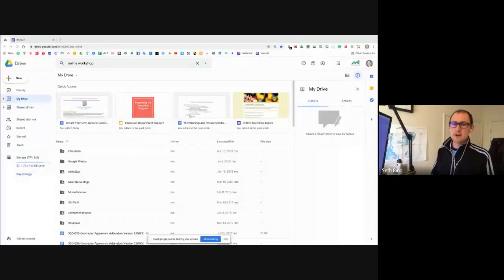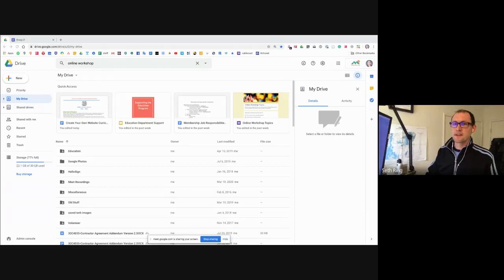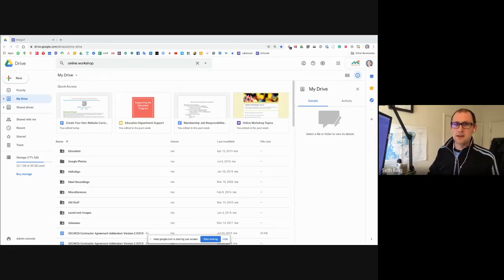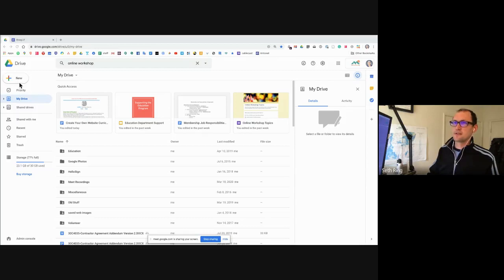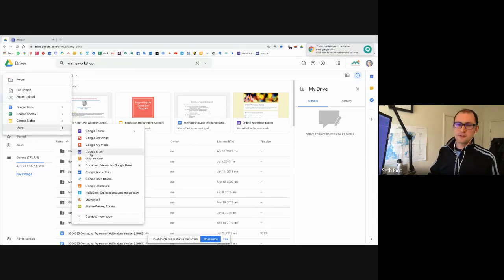Go ahead and chime in if there's any problems. If you can't hear me or can't see something, let me know and I'll adjust accordingly. We're going to take frequent breaks to stop and talk about what we've seen. I'm going to go to Google Drive — there are a few different ways to do this. You can click plus new and there's more options where you can pick Google Sites right there.